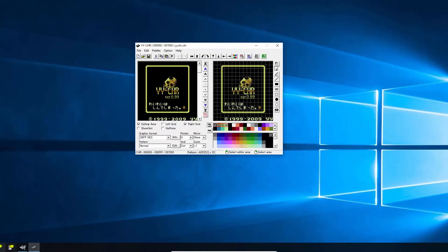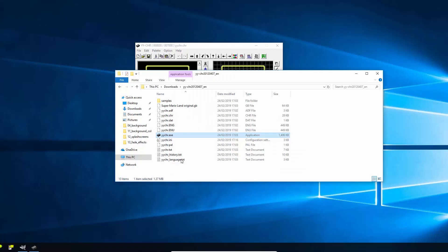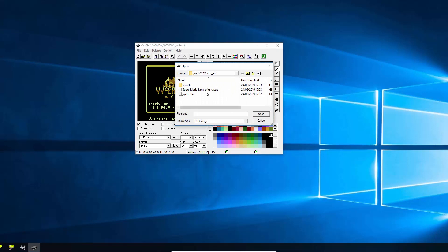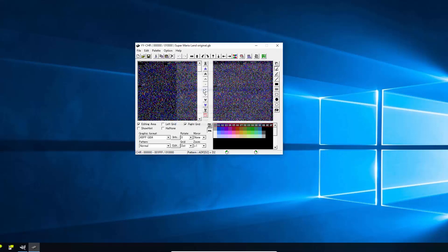So what we need to do first is to open up a Game Boy game. I've just got Super Mario Land in here. I can't link to that. You have to go and find that yourself or dump it from your own game cartridge. And if you just go file, open, Super Mario Land.